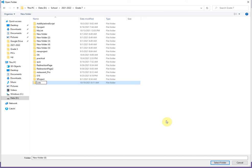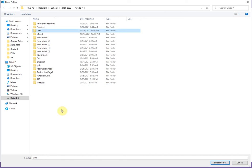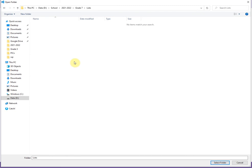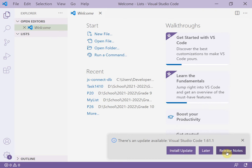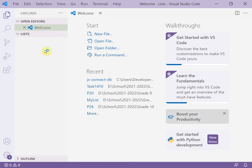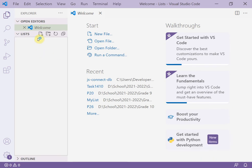Name the folder, for example, 'lists' — this is our project for today. Select the folder, then create a new HTML file.